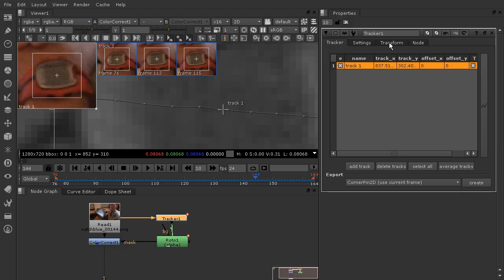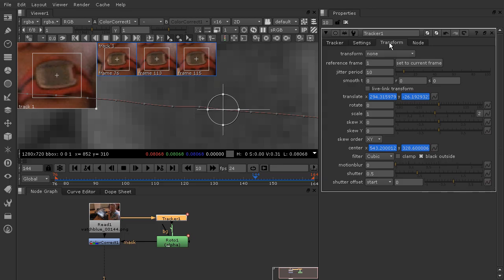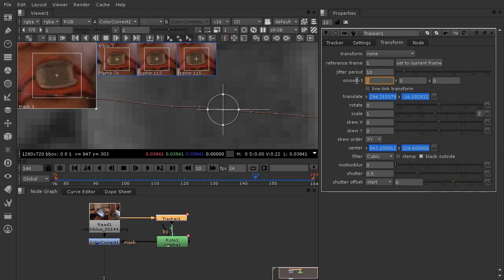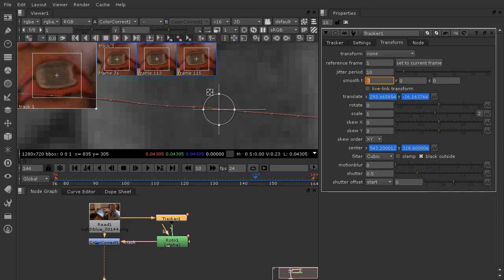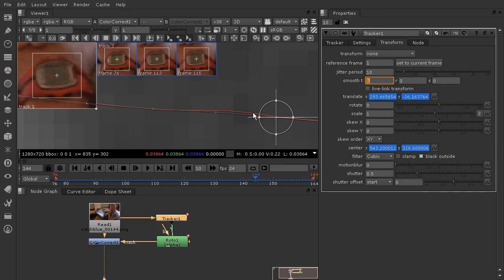Let's come over to the Transform tab in the tracker node. You'll see the Smooth option, and we also have T, R, and S — the amount we want to smooth the translation, rotation, and scale. I don't want to change scale or rotation because this was simply a translation-style track, up and down, left and right. So I'll come into this box, enter a value of 1, and hit Enter. You can see we get a little bit of a difference in our lines.